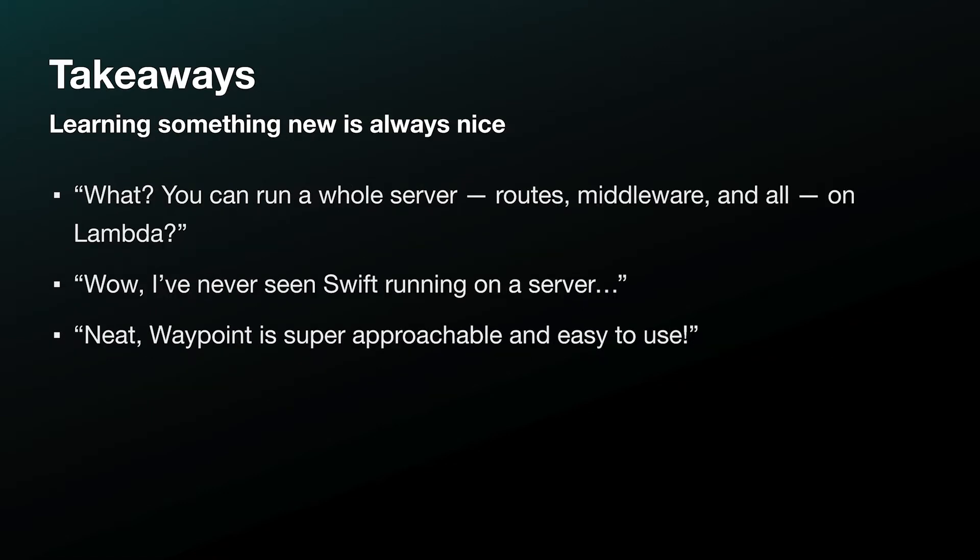By the end of this talk, I'm hoping to leave you with a few fun takeaways. What? You can run a whole server, routes, middleware, and all on Lambda? Wow, I've never seen Swift running on a server. Neat! Waypoint is super approachable and easy to use.